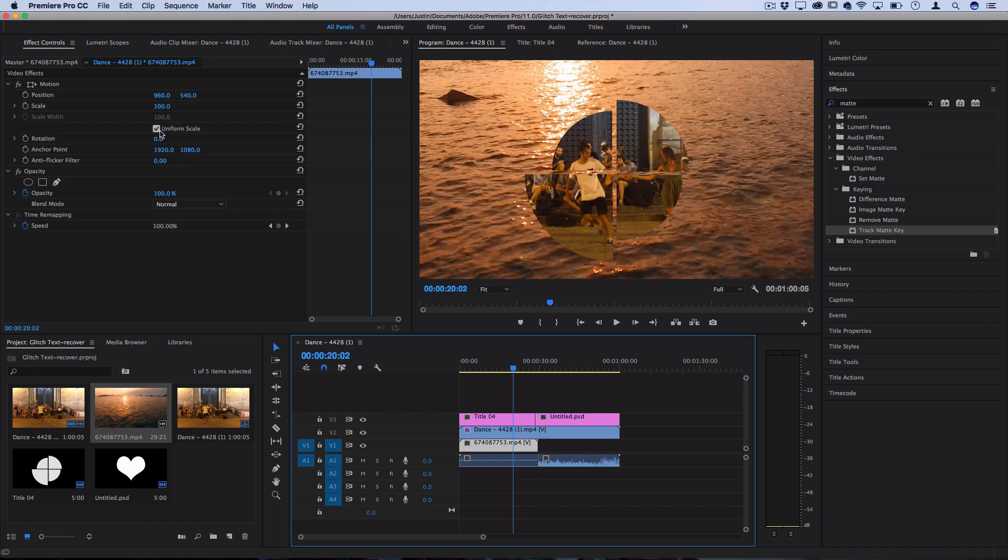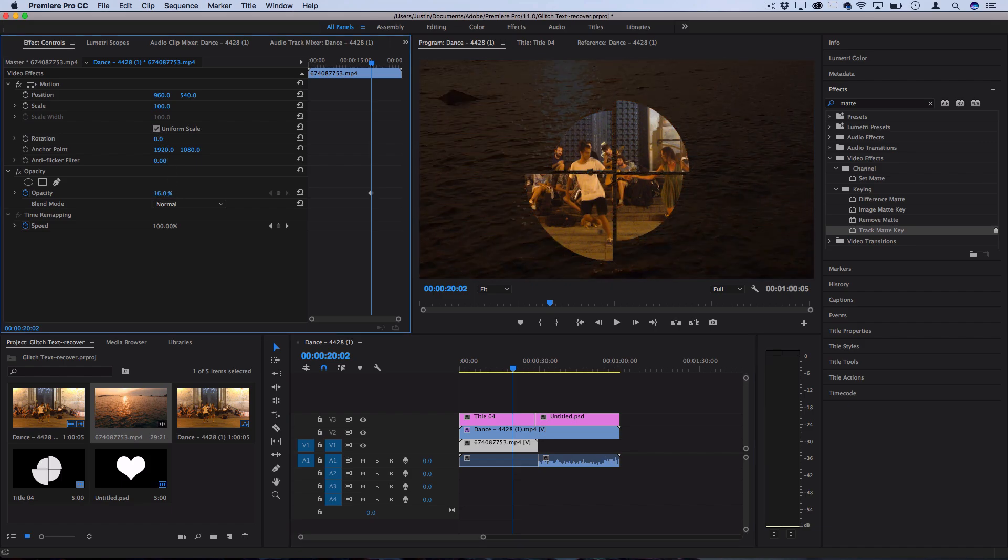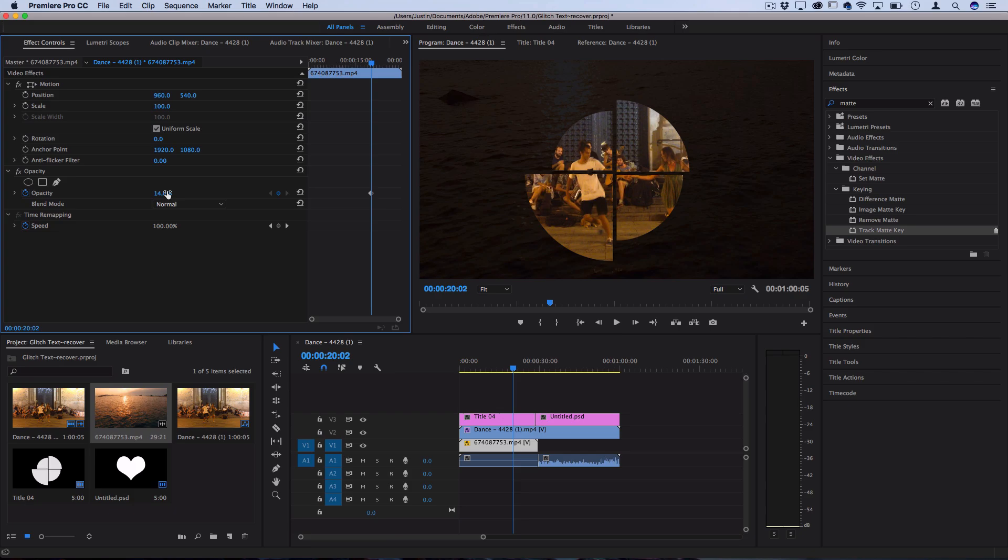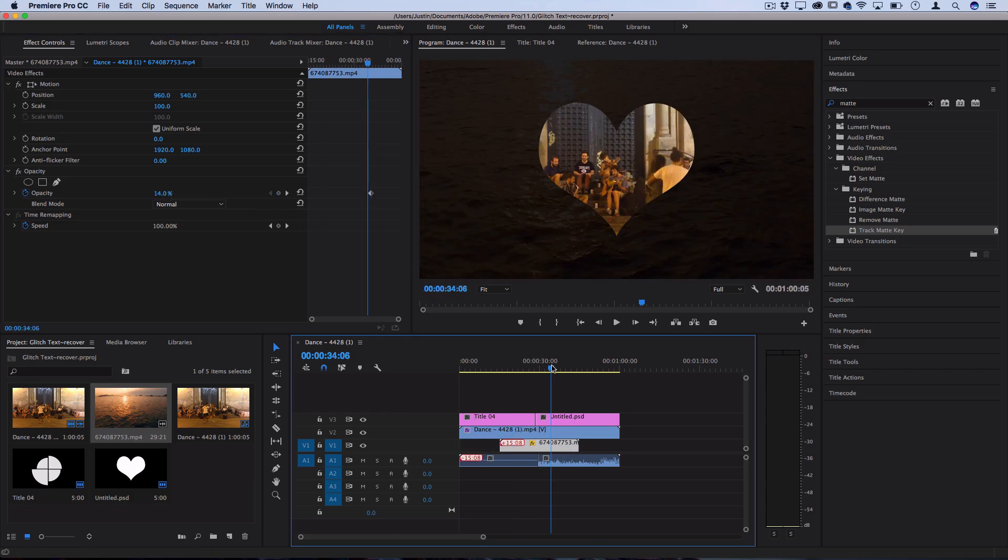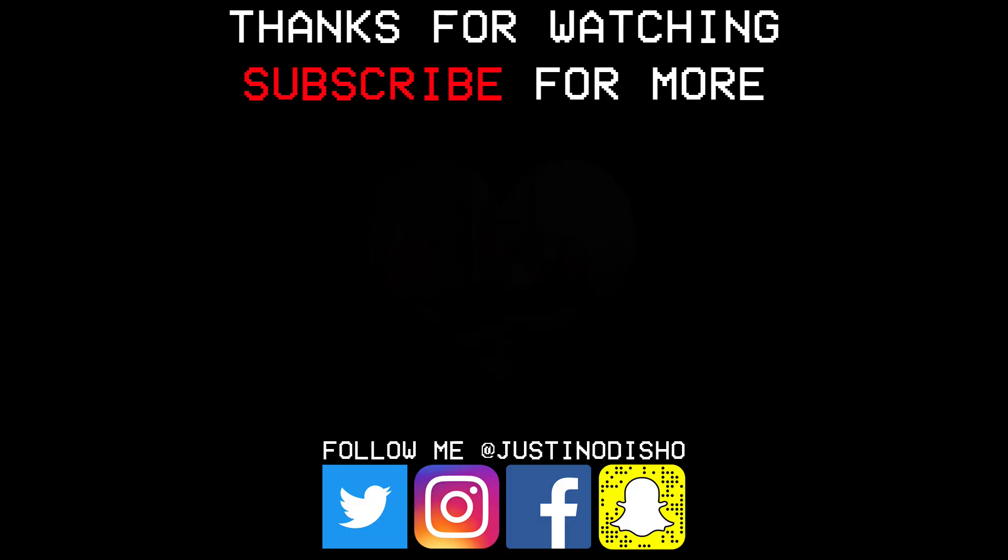So from there you can combine this with different opacities and keyframes and fade in and out to create cool little title splashes or mask screens with this effect. But that's the basics of how you place footage inside of any shape or text or object inside Premiere Pro.